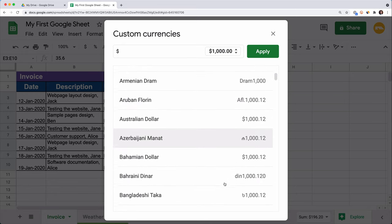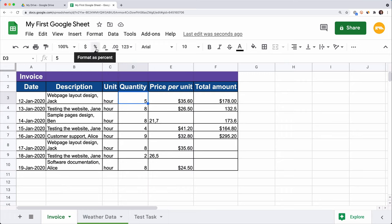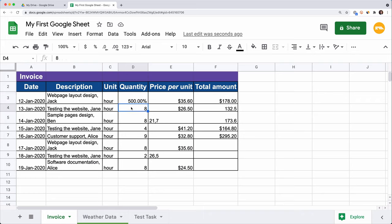You can turn your value into a percentage by clicking on the percent sign. Be careful — if you apply this format to a cell that already has a number in it, it will be multiplied by 100%. Sometimes it is easier to enter the percent sign manually. This way, the percentage formatting will be applied automatically.